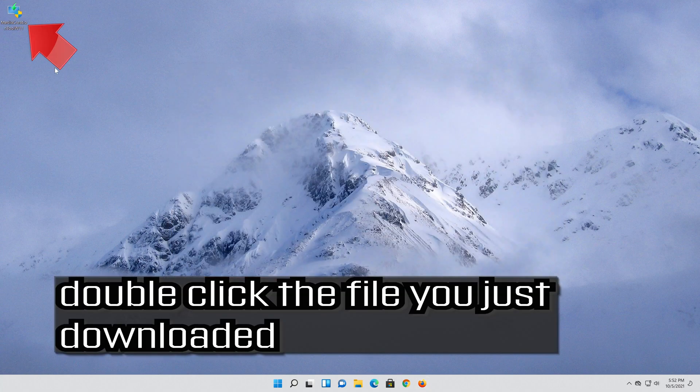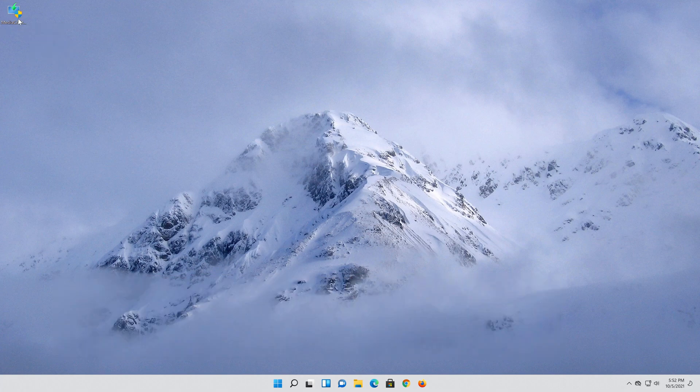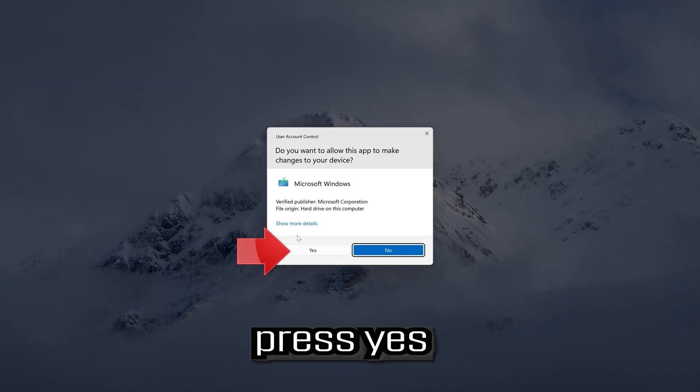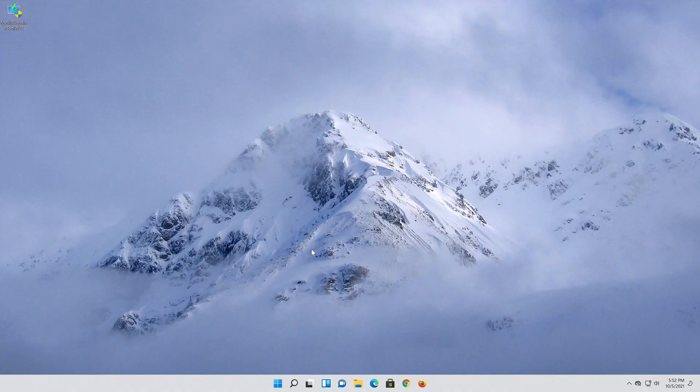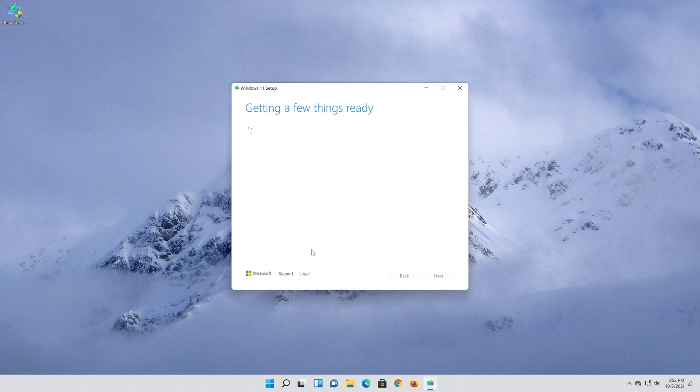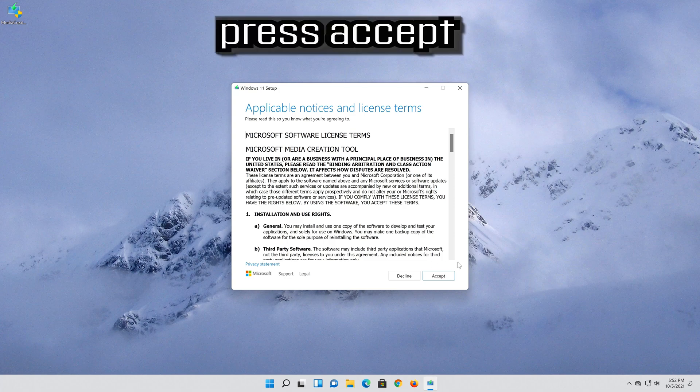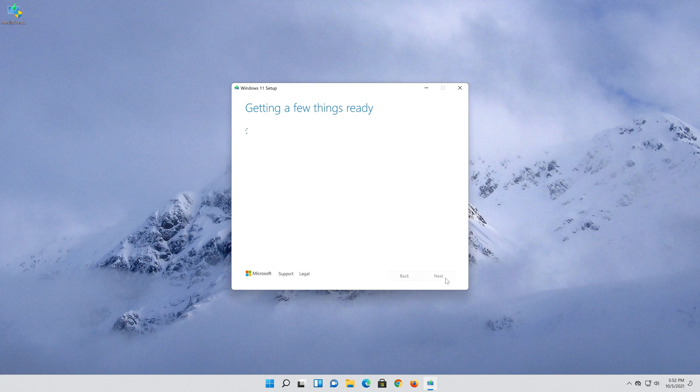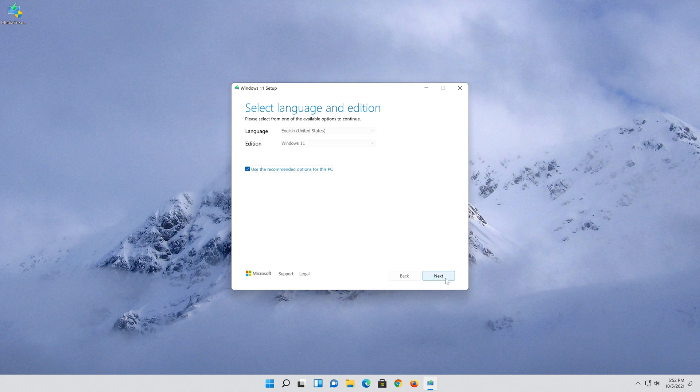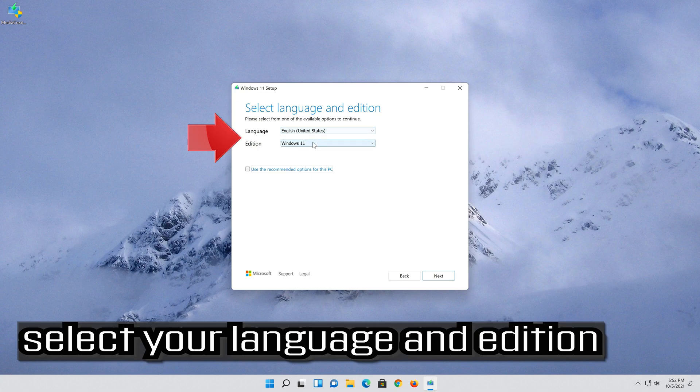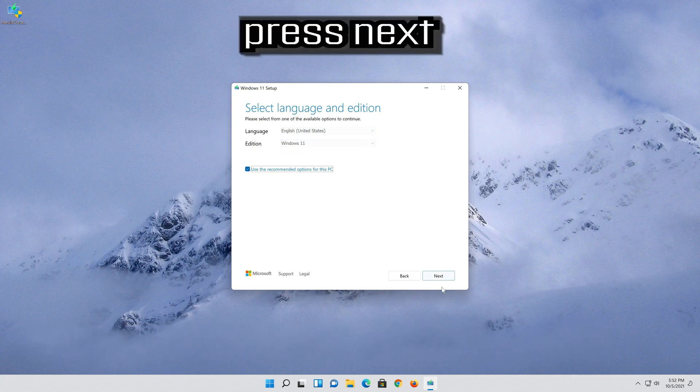Double click the file you just downloaded. Press yes. Press accept. Select your language and edition. Press next.